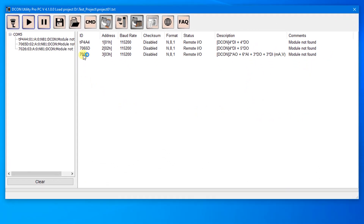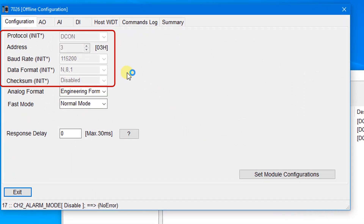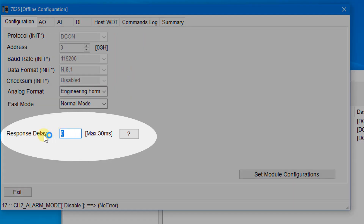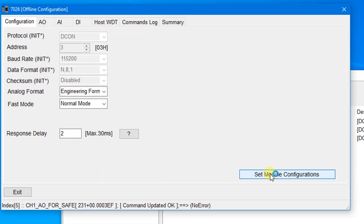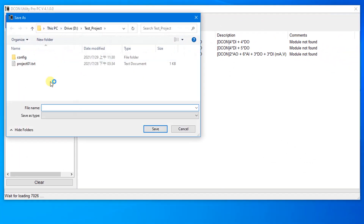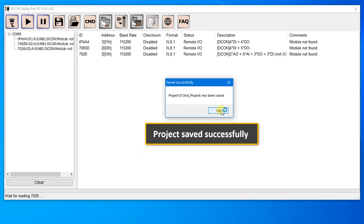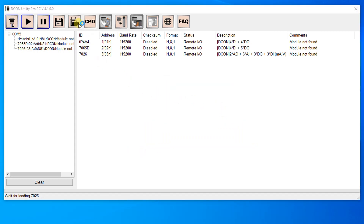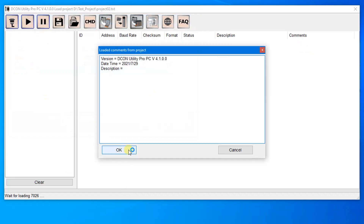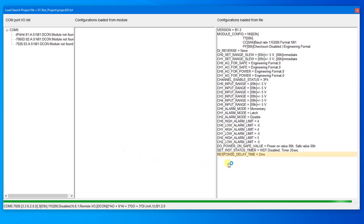Users can change configurations without connecting the module. You can change IO settings in the offline configuration window, except for communication parameters. In this example, set the response delay to 2 ms. Click the button to save the value and close the window. Then click the Save Project button to save the changes — you can save the file as Project 02.